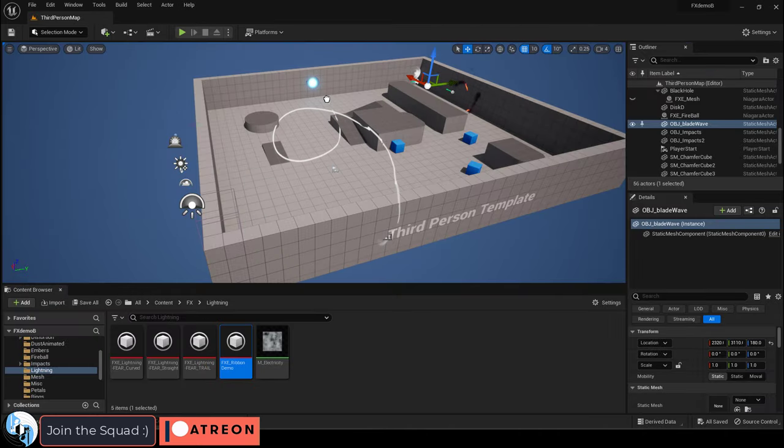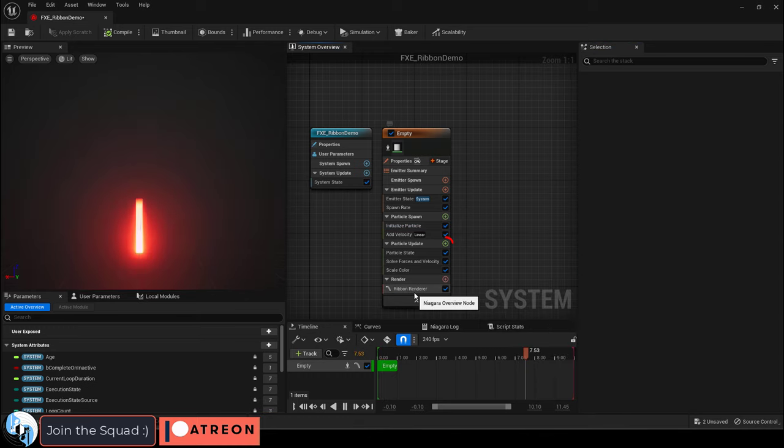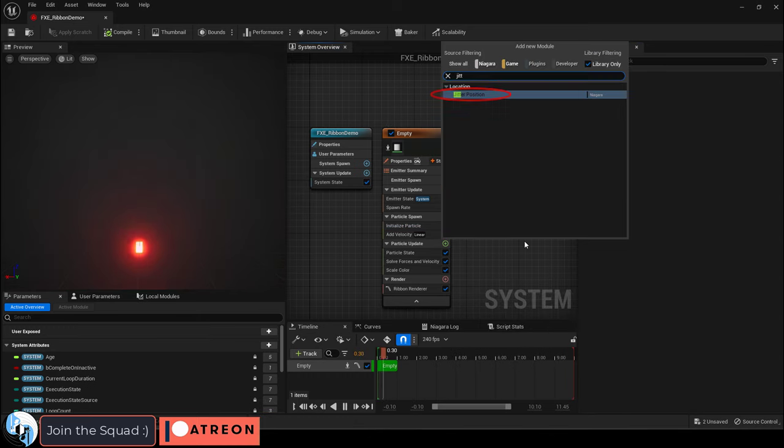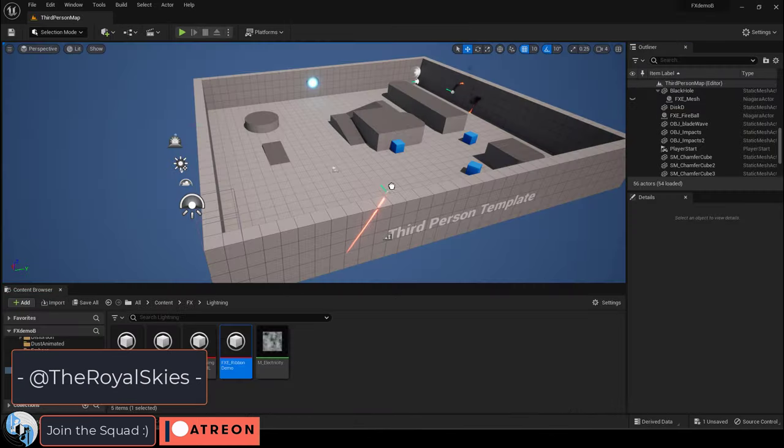If you drag the ribbon to your scene now, you will see it creates trails. From here you can add things like jitters, or even different materials to get the effects that you want.